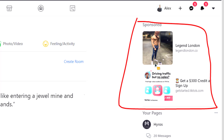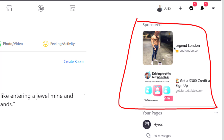Stupid thing number one: look at this sidebar ad right here from legendlondon.co — it's got the shirt off. What in the world is going on here? What is this selling? Rule number one: the ad copy has to make some form of sense. If you're putting ads up and they're going in the sidebar or Instagram and parts of the ad are missing that wouldn't be missing elsewhere, that's a problem — it's obviously meant to run in the news feed.